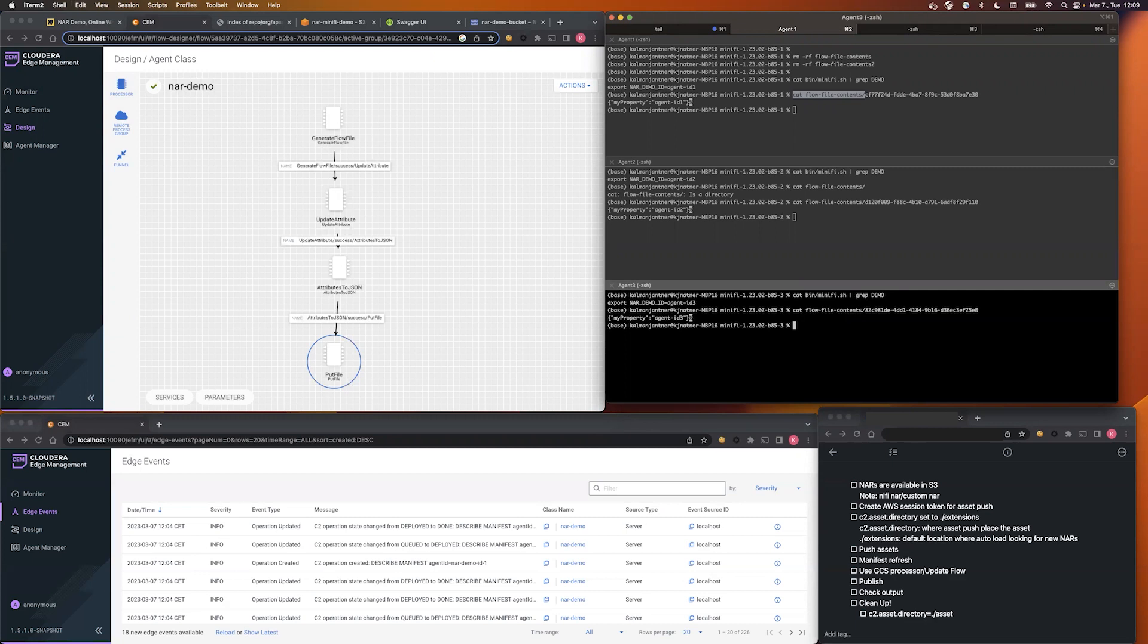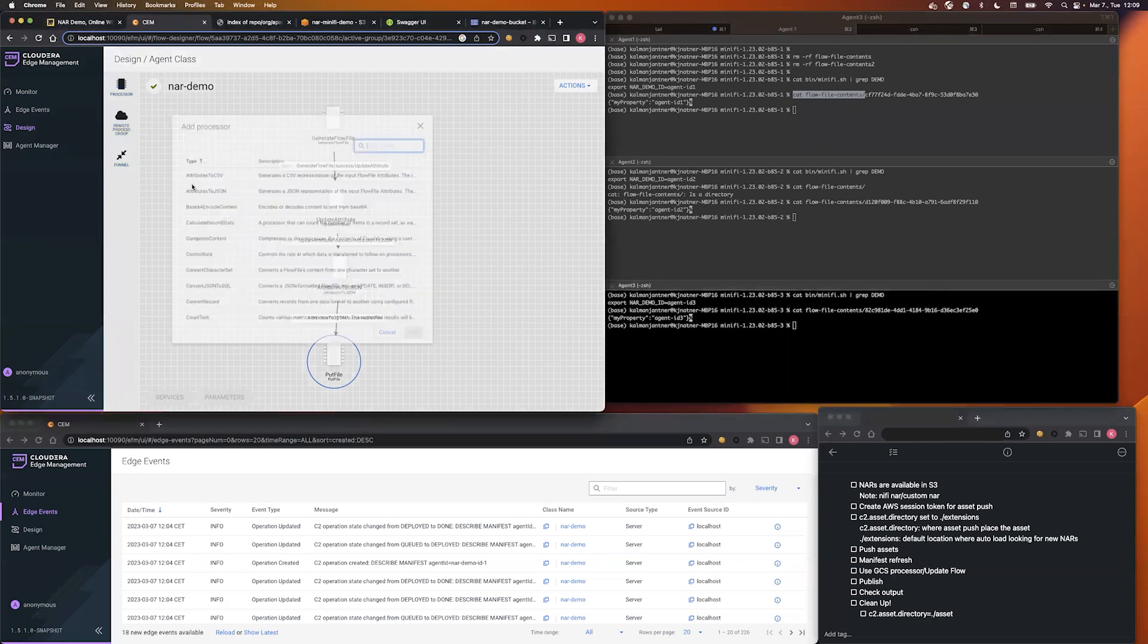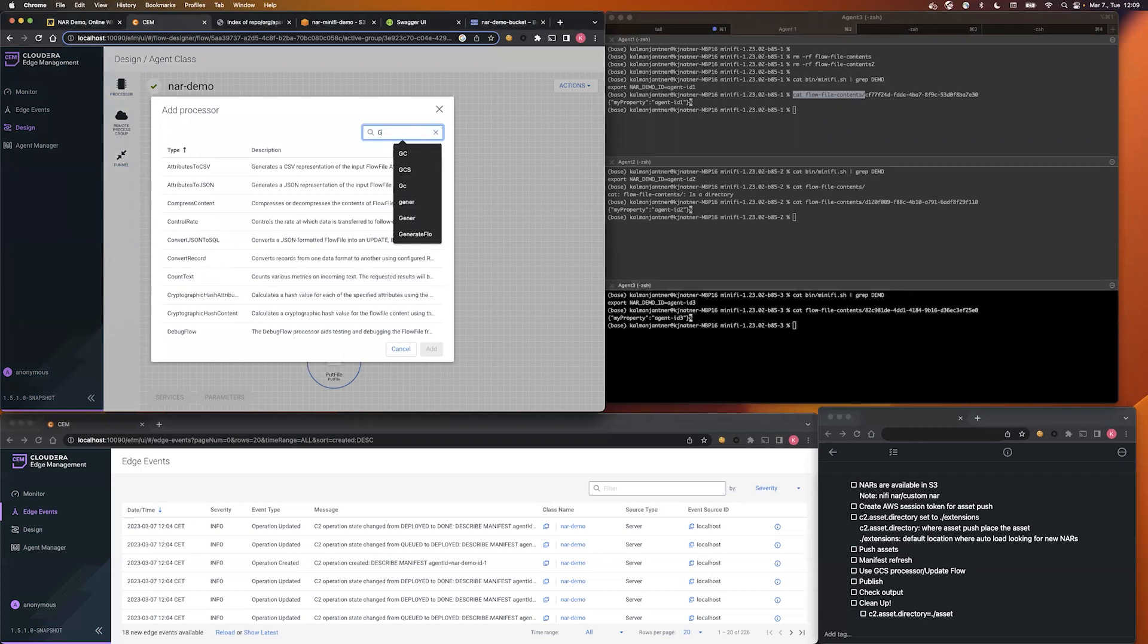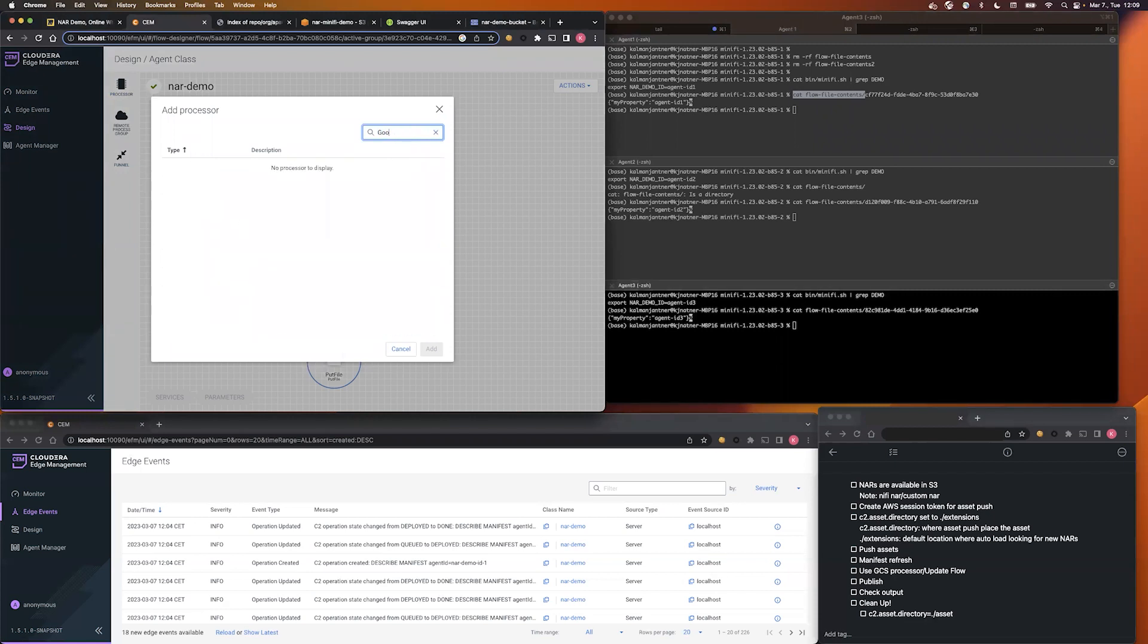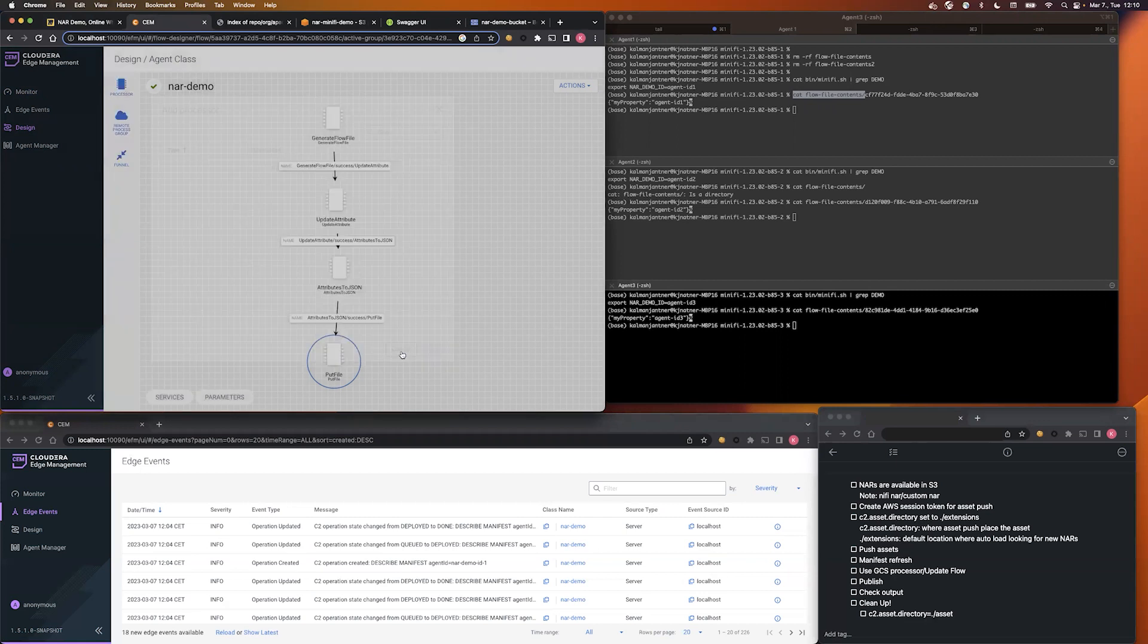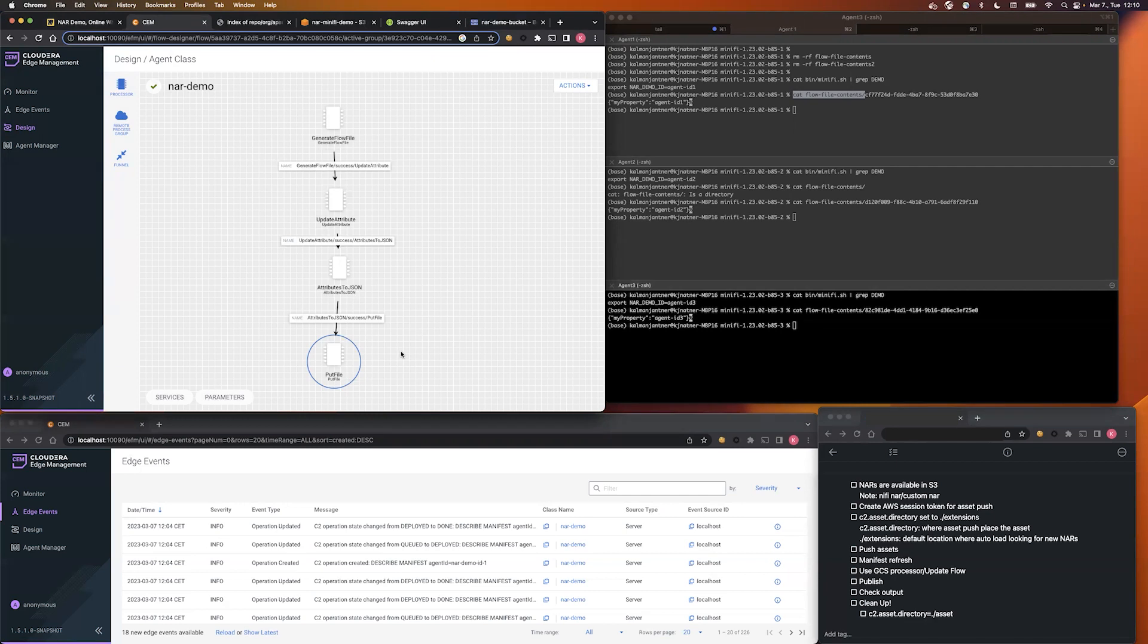Let's imagine a new business requirement arrived to our team, that we need to save to Google Cloud Storage this data and not just for the local file system. First we check the available processor source, and as you can see, no Google specific processor is available. The root cause of this is that the EFM and the Java agent come with the standard NAR bundle, and that doesn't contain any cloud provider specific processors.